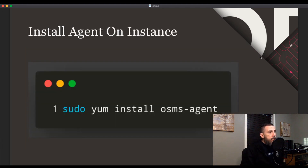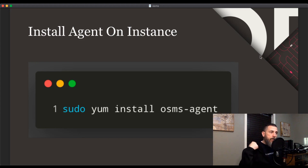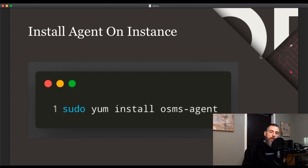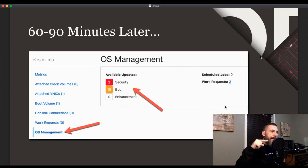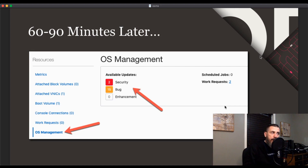The final thing you'll need to do is install the agent on all of your instances. This is a very simple process — just log into those machines and run: sudo yum install osms-agent. Once this is done, you will need to wait about 60 to 90 minutes for the agent to be ready to collect data. After that time, you can log into your instance, view the instance details, and you'll see a new link in the sidebar called OS management. Click on that link and you will see available updates for security, bugs, and more.